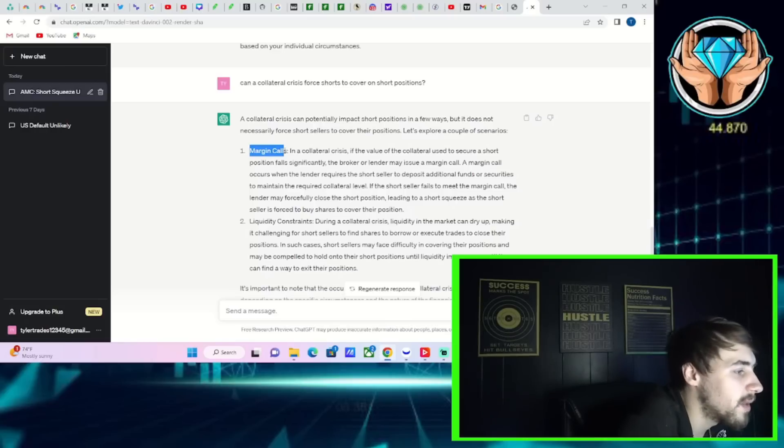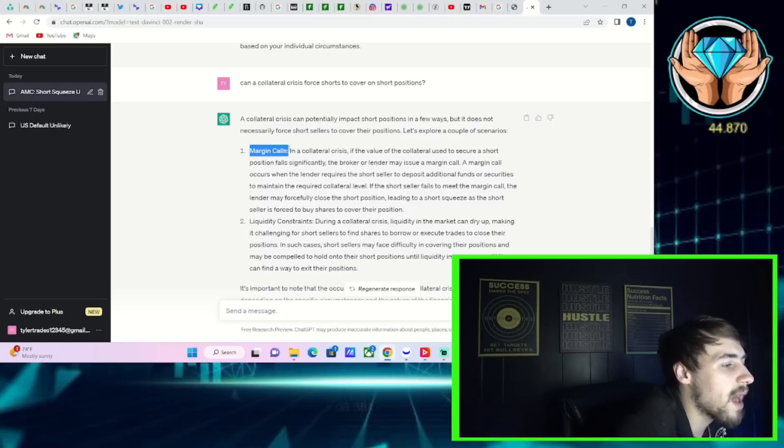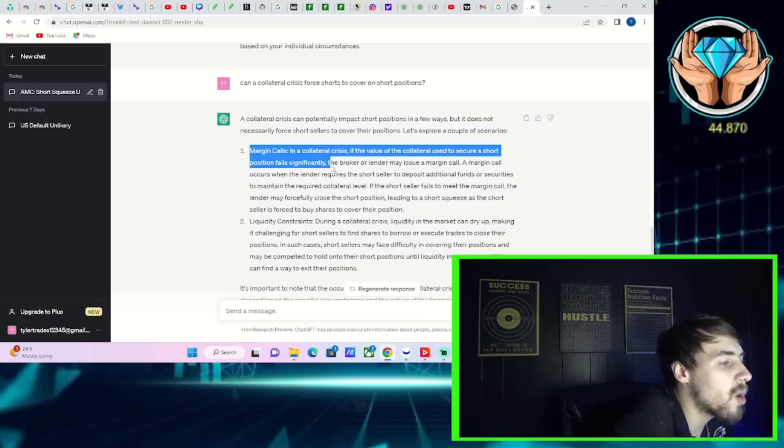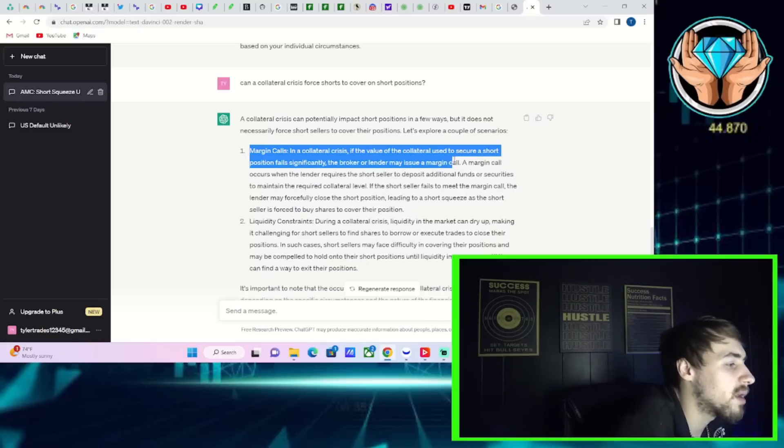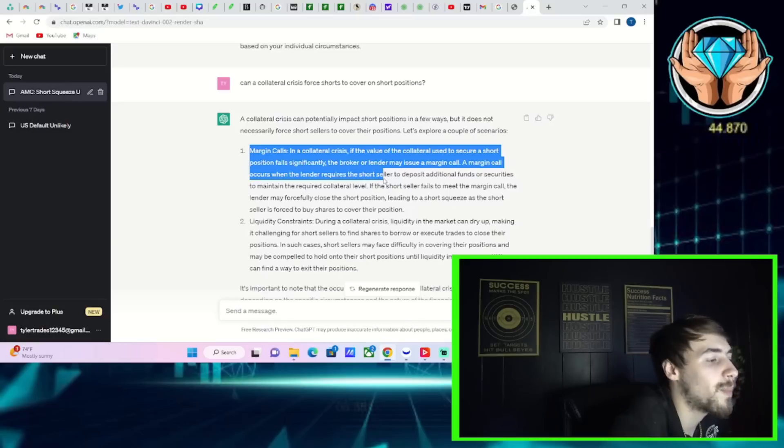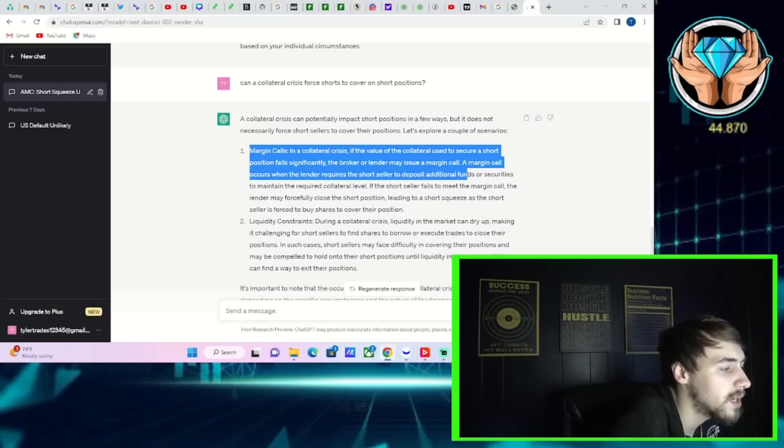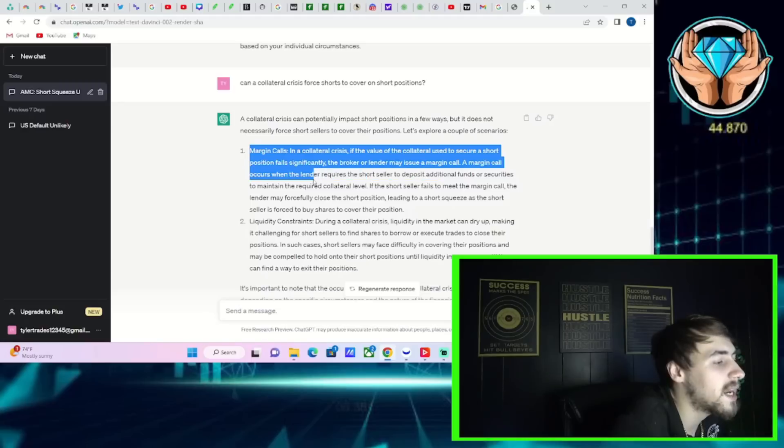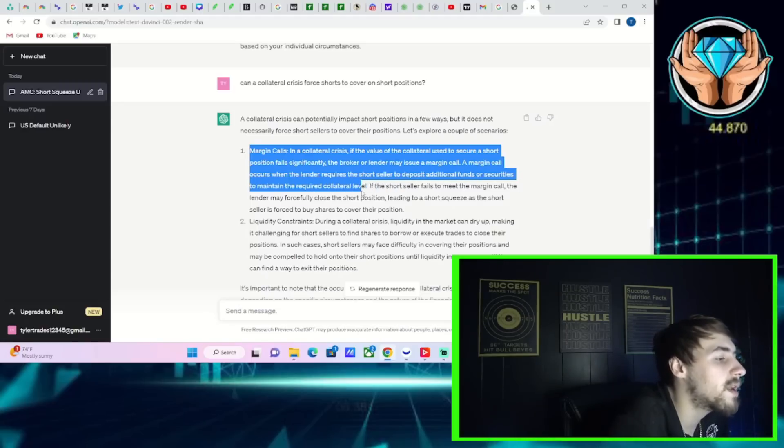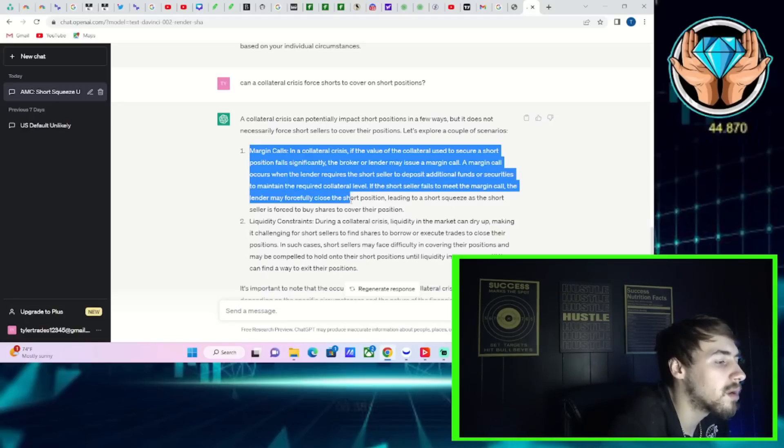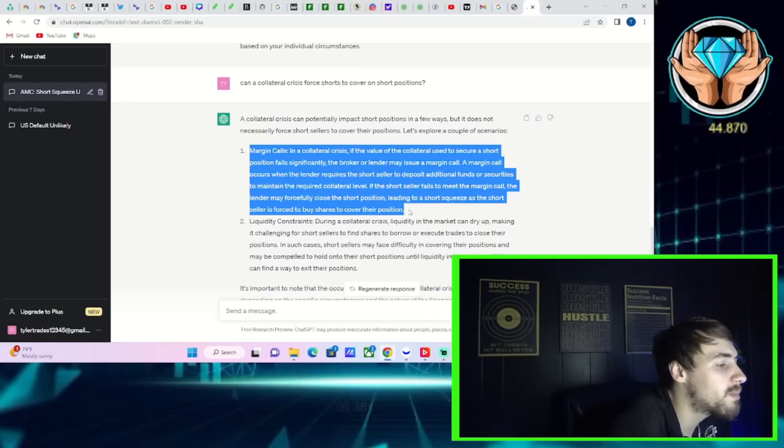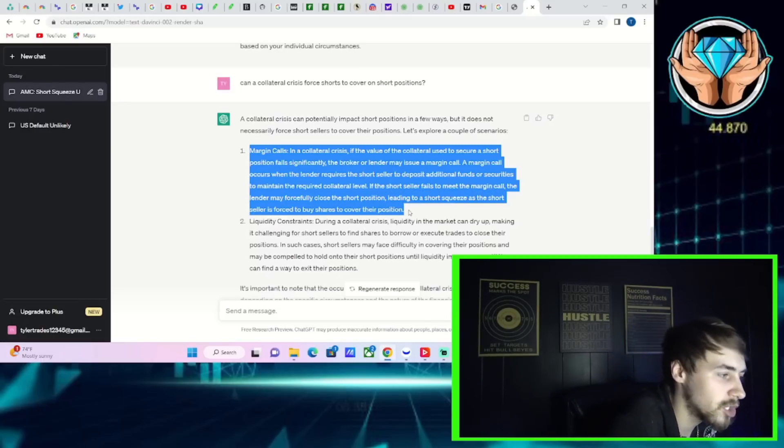Now it says, number one, margin calls. In a collateral crisis, if the value of the collateral used to secure a short position falls significantly, the broker or lender may issue a margin call. A margin call occurs when the lender requires the short seller to deposit additional funds or securities to maintain the required collateral level. If the short seller fails to meet the margin call, the lender may forcefully close the short position, leading to a short squeeze as the short seller is forced to buy shares to cover their position.